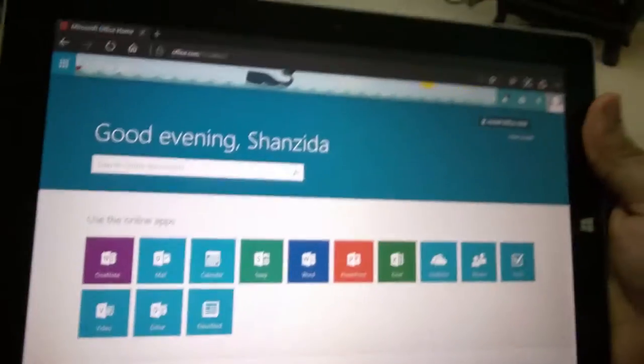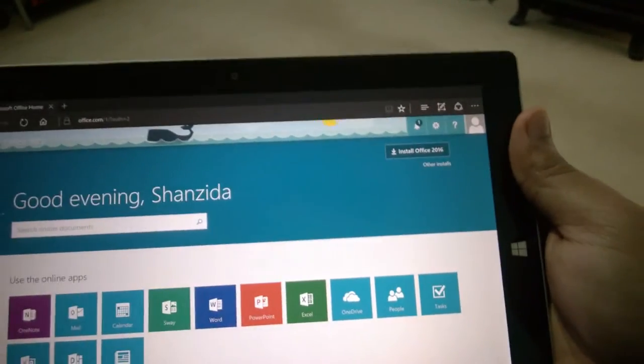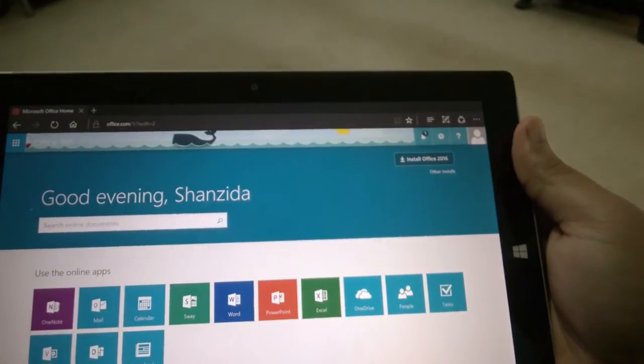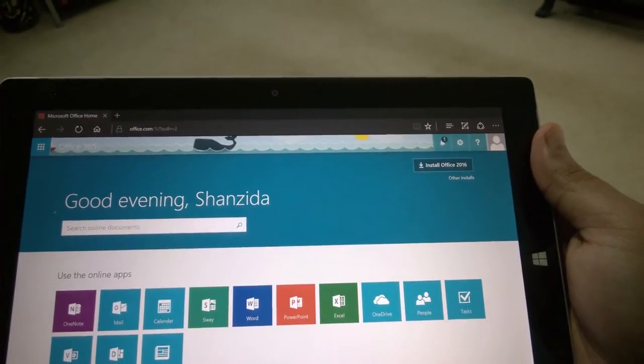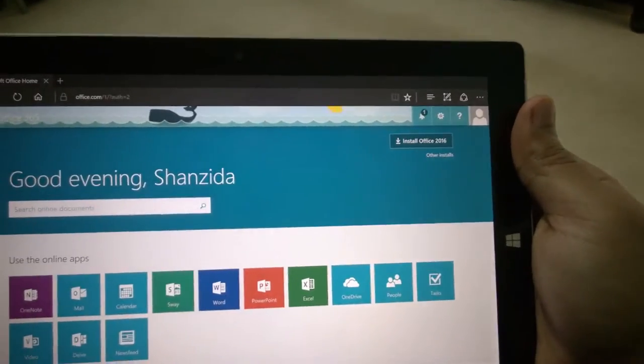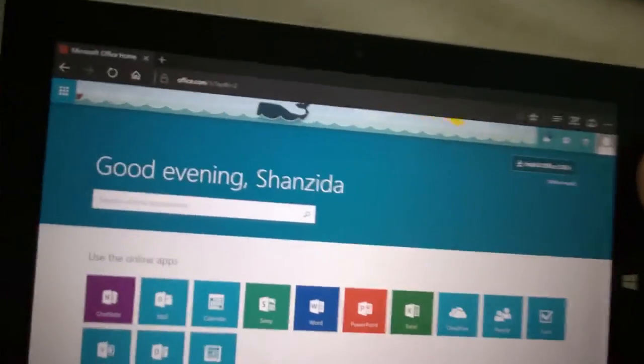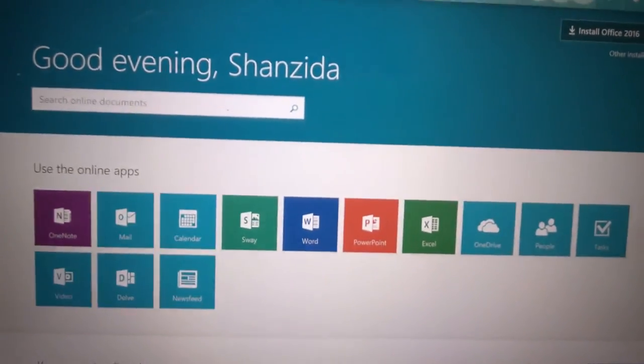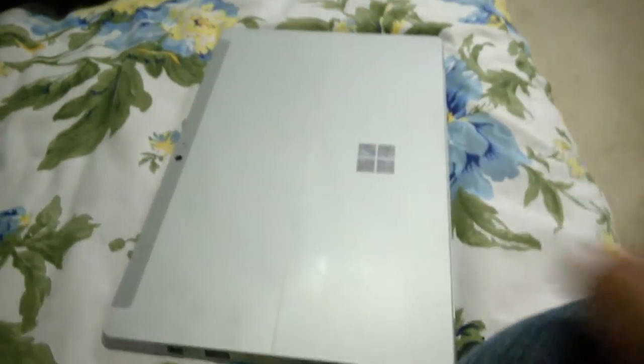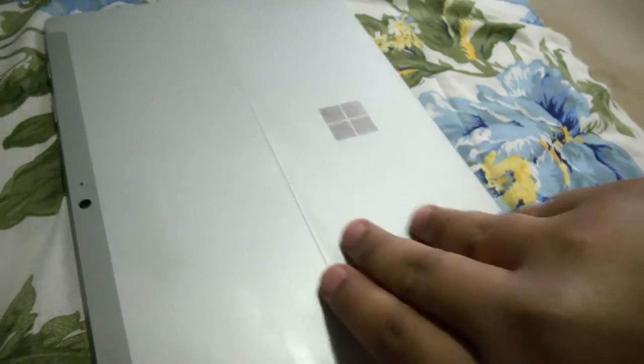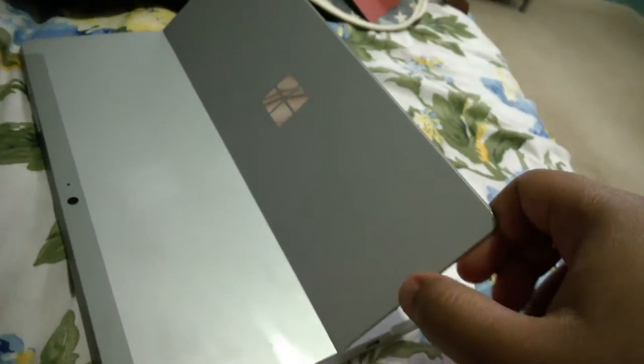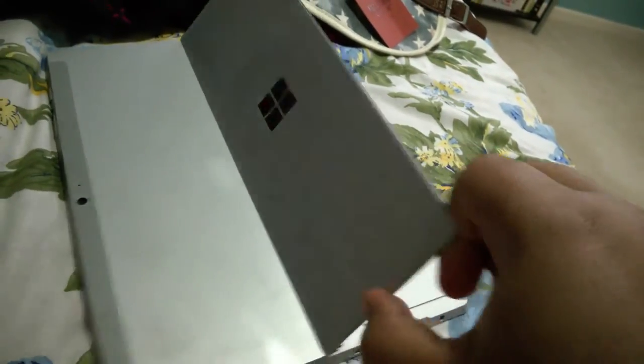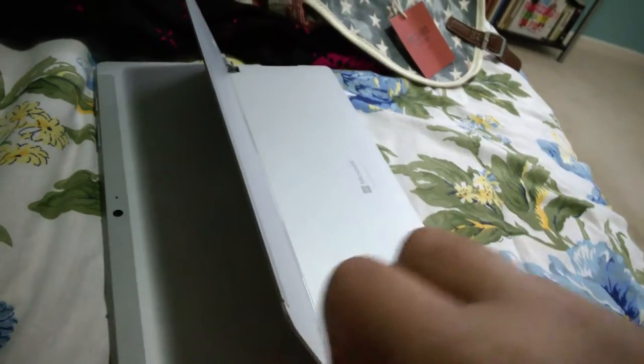Her school provides her with a free subscription to Microsoft Office 365 Professional Plus, which includes all the applications of Microsoft Office 2016 Professional Plus plus some subscription benefits like OneDrive for Business and Skype for Business. There's our Surface with the kickstand.